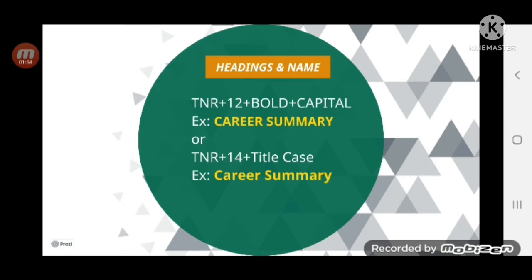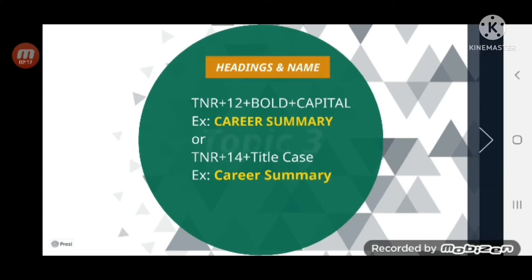So for example, if you write Career Summary it looks like that. Alternatively, you can use Times New Roman size 14 with title case — title case means the first alphabet of each word is capital. This is also suggestible for headings. Note that these sizes may change from font to font.